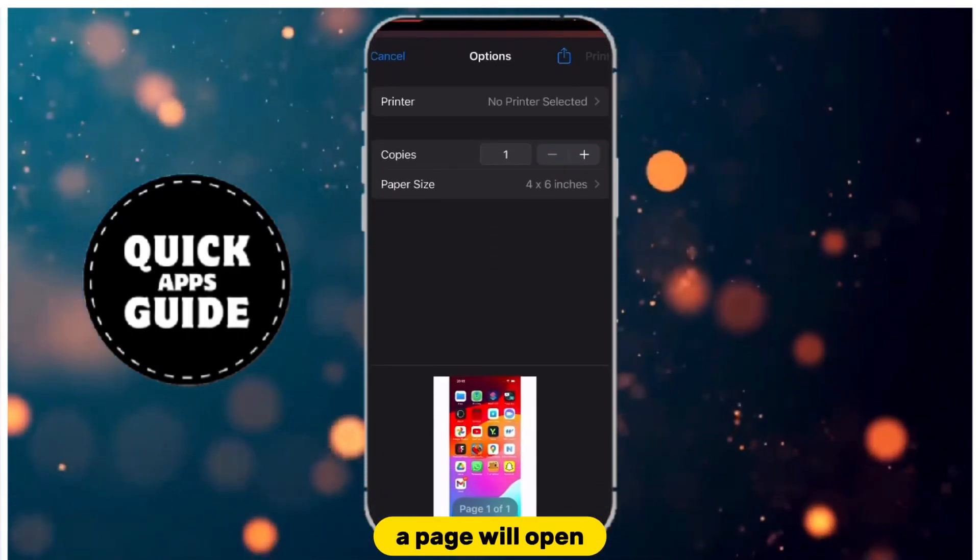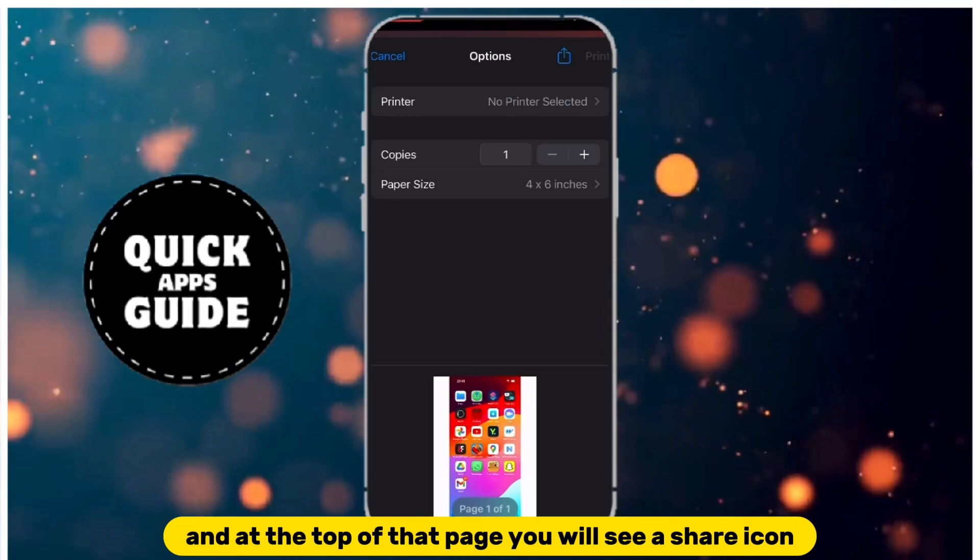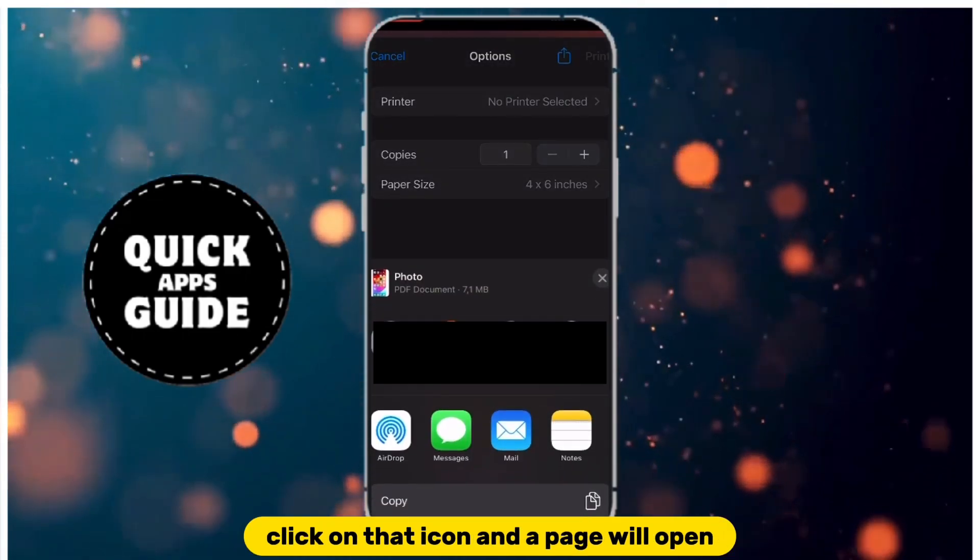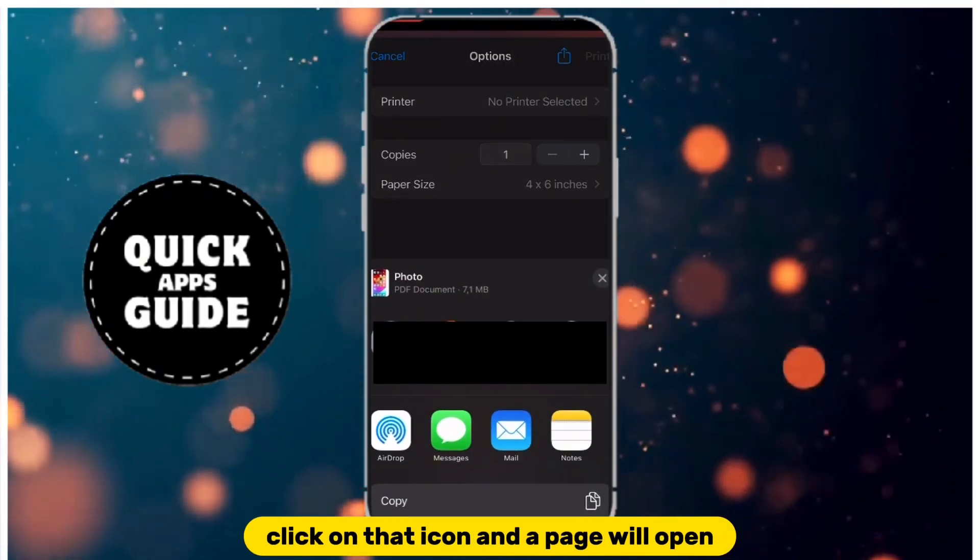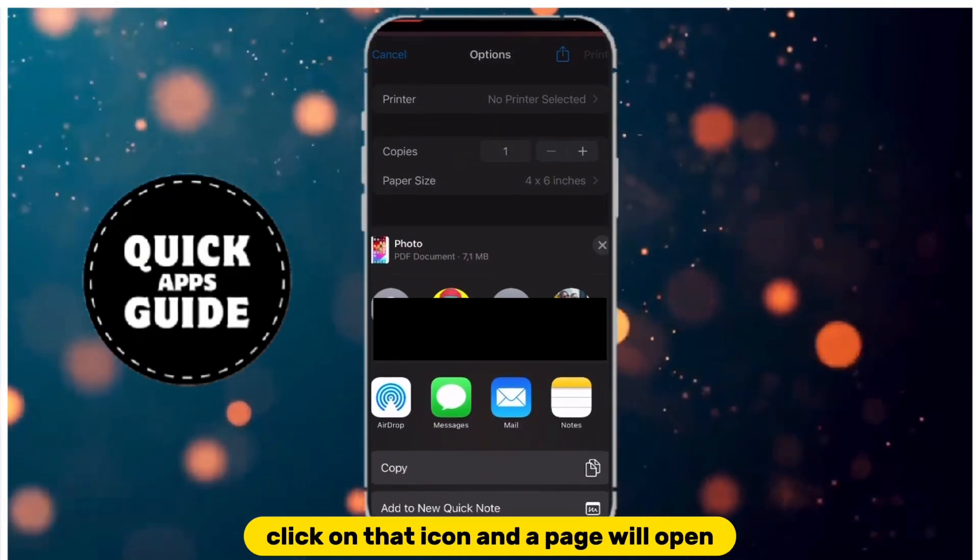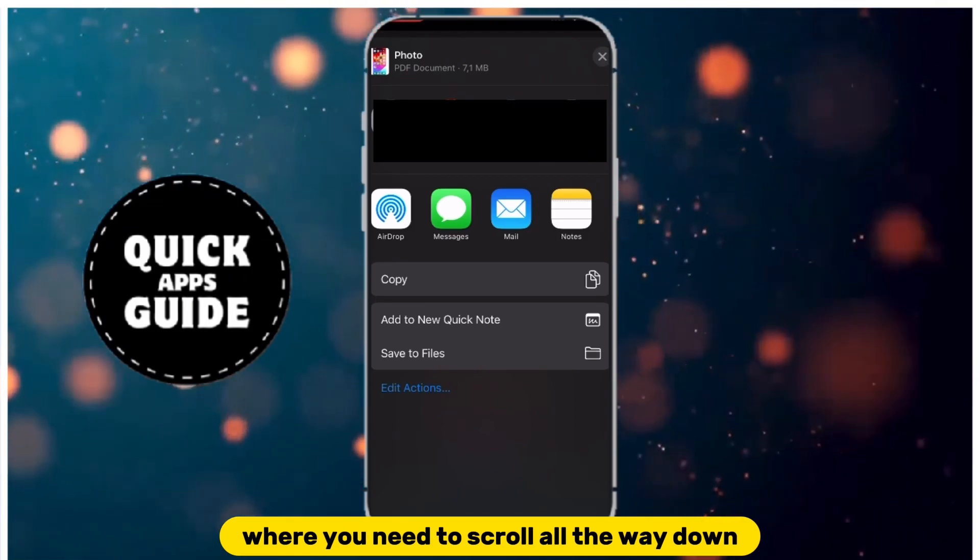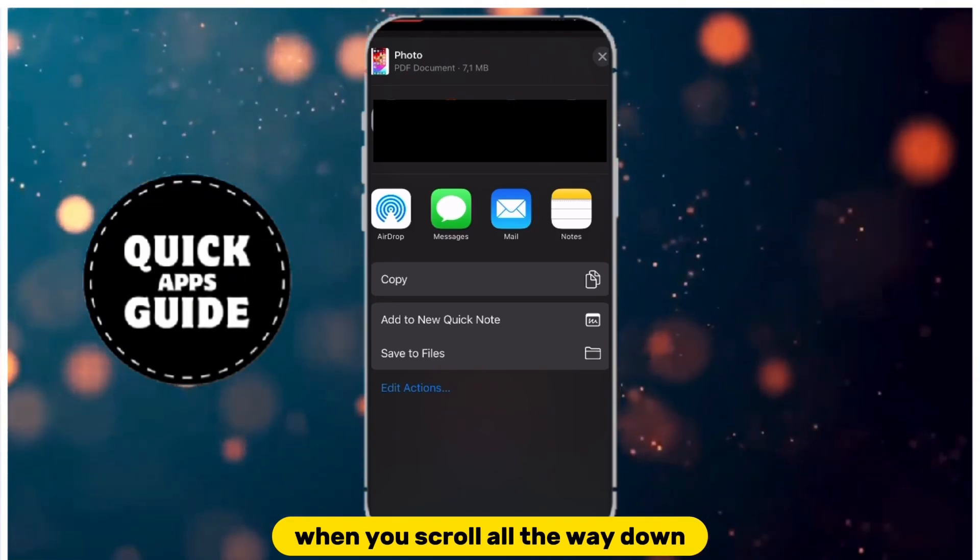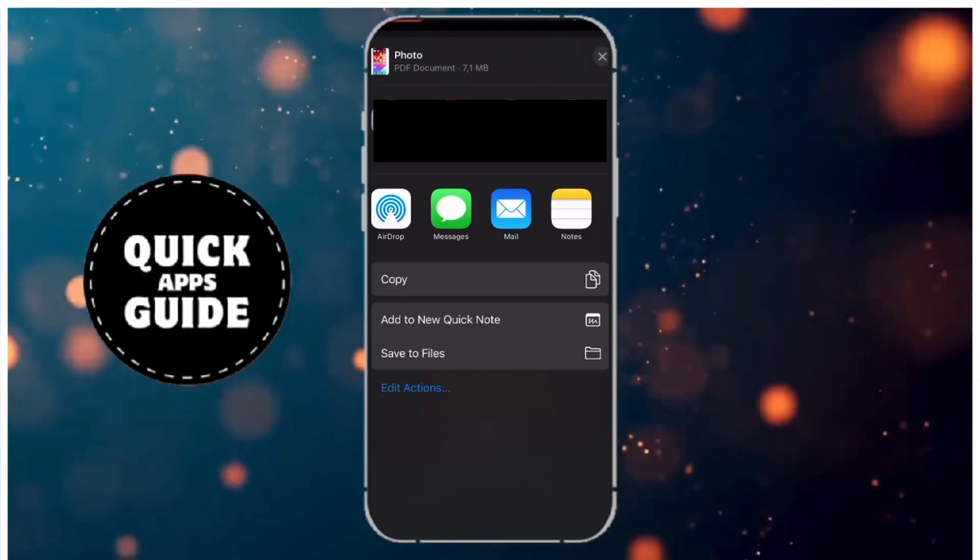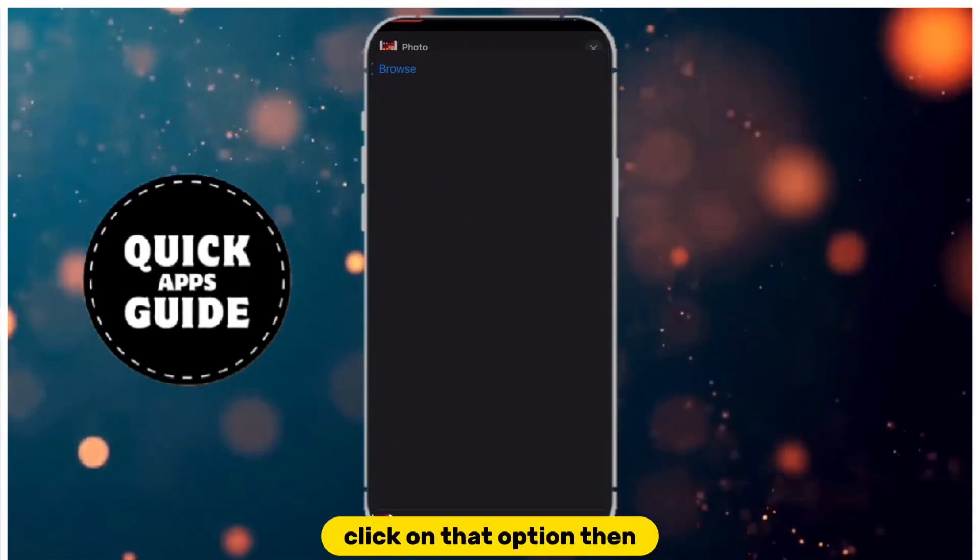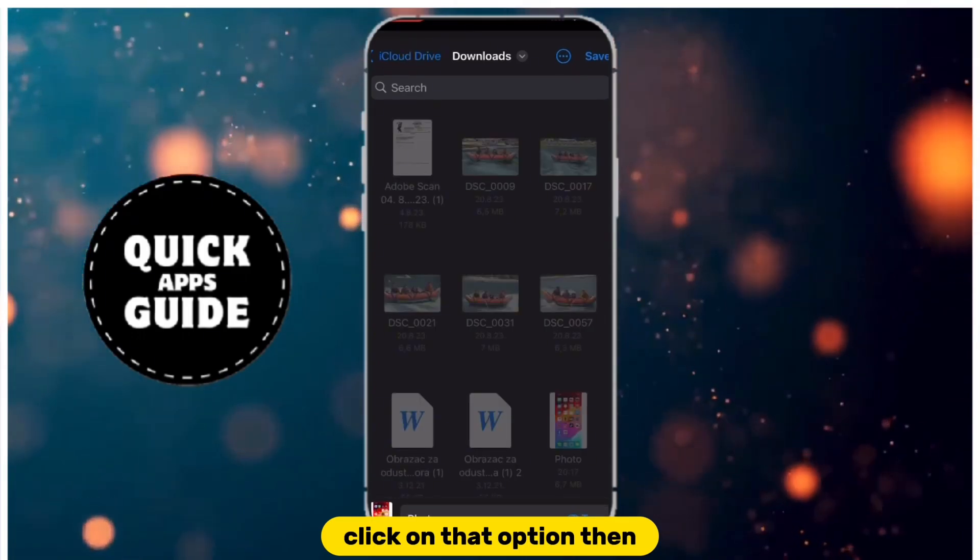A page will open, and at the top of that page you will see a Share icon. Click on that icon, and a page will open where you need to scroll all the way down. When you scroll all the way down, you will see the Save to Files option. Click on that option.